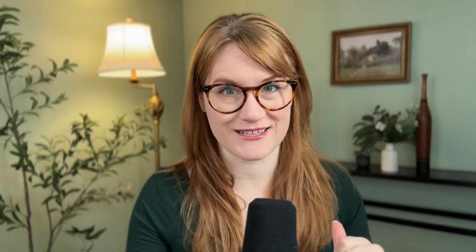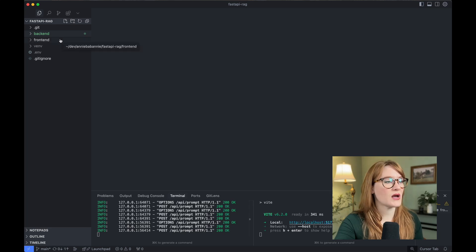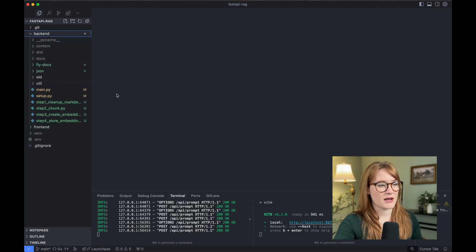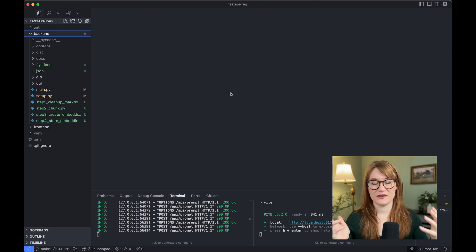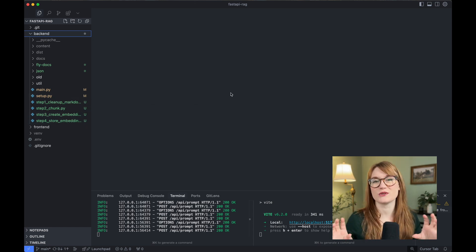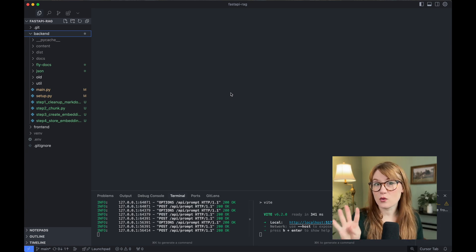So let's dive into the code and I'll show you how all of this is set up. What I have here is a simple app that uses React on the front end and Python in the back end, just a very simple web server. In order for us to be able to search the documentation, we need to do a little bit of setup, and there are four steps involved. First, we need to clean up our data. Then break it into small chunks. Then convert those chunks into embeddings. And finally, store those embeddings in a vector database.